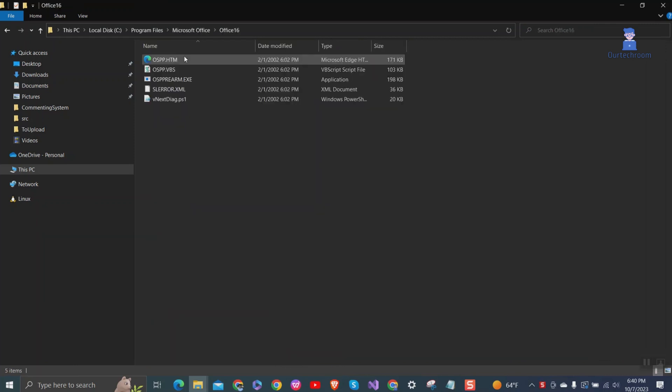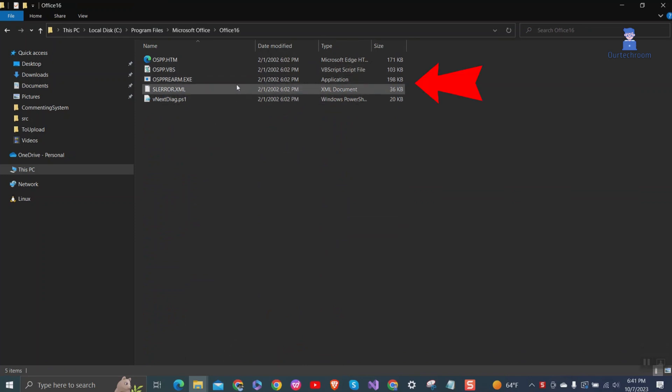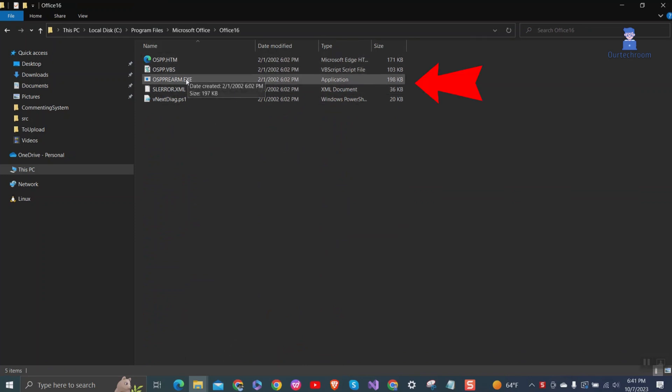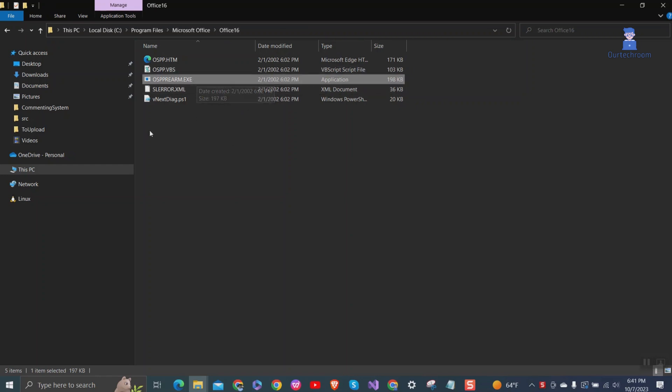Here we have OSPP Rearm EXE file. This is a tool that sets or resets the expiration date of the trial installation of Office, including your Excel.